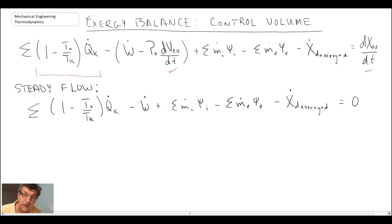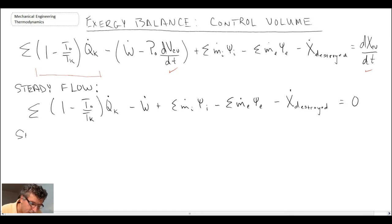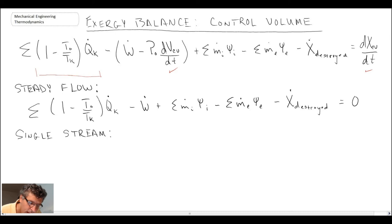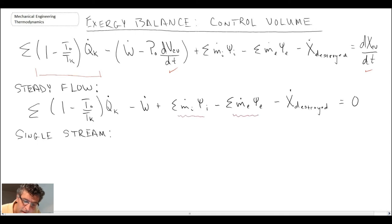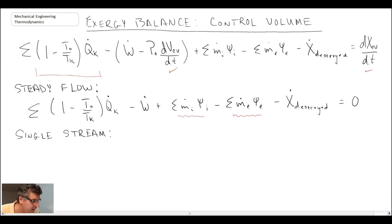The next reduction is to assume a single inlet and single exit stream — a single stream. With that assumption, the mass flow summation terms are modified, since we only have a single input and a single exit.